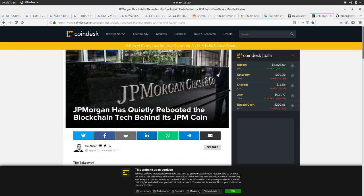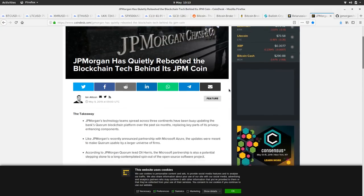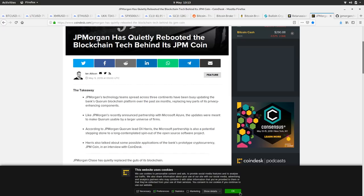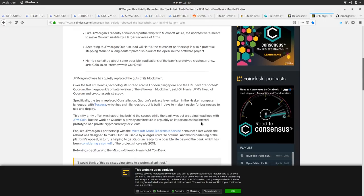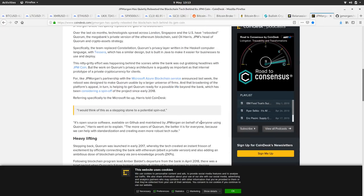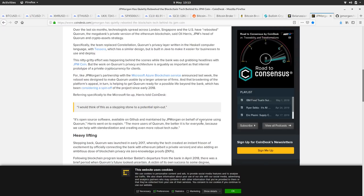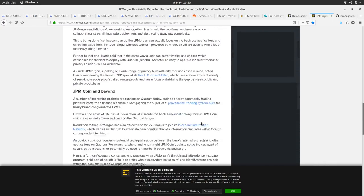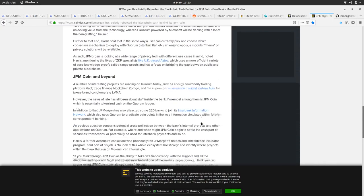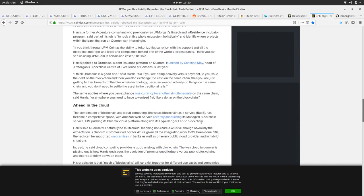So yeah, not bad. JP Morgan, JP Morgan's quietly rebooted the blockchain tech behind its JPM coin. Oh, okay. So why is that then? JP Morgan's technology team spread across six months. So I think the blockchain it was using, what's the name of the, I do know cause I've got another link up on it.